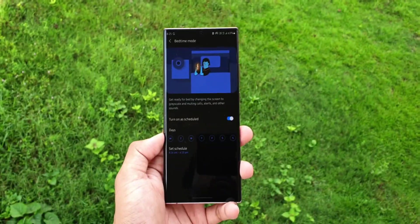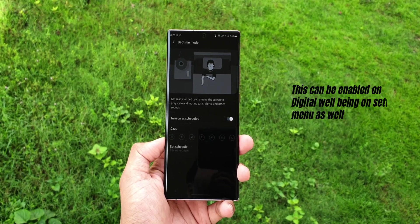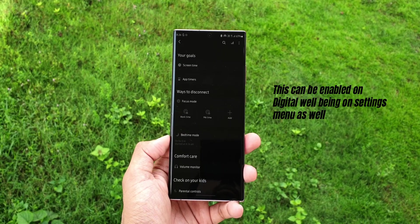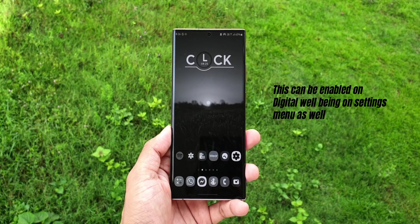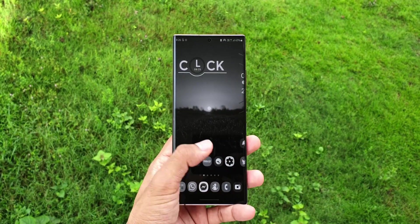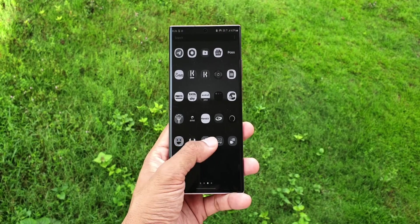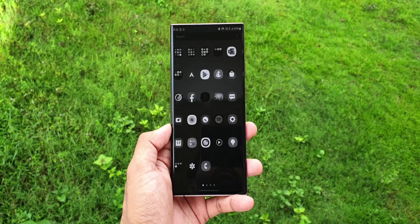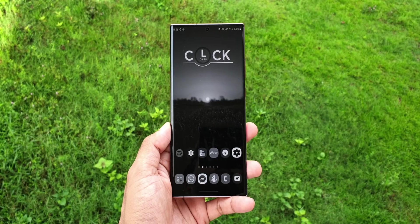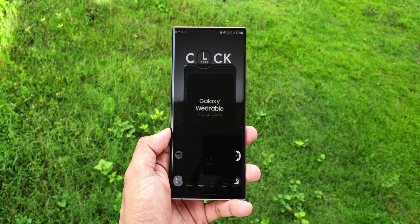What Bedtime Mode does is change the screen to grayscale and mute calls, alerts, and other sounds during your bedtime. This is useful, but remember that if there are any emergency calls or messages, you will not be notified when this is turned on. If you need a sound sleep without any distraction from your phone, you can turn Bedtime Mode on.